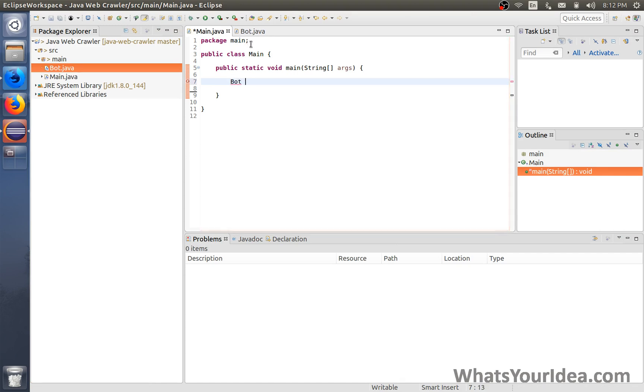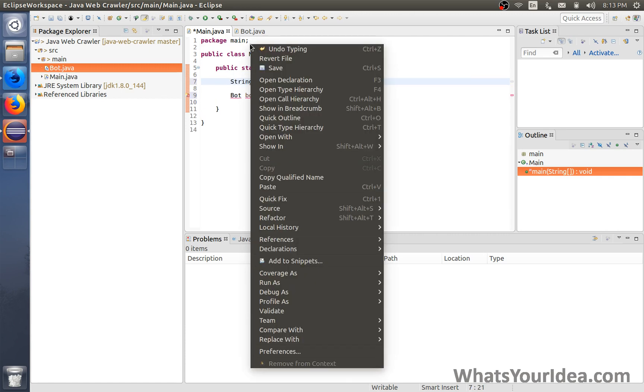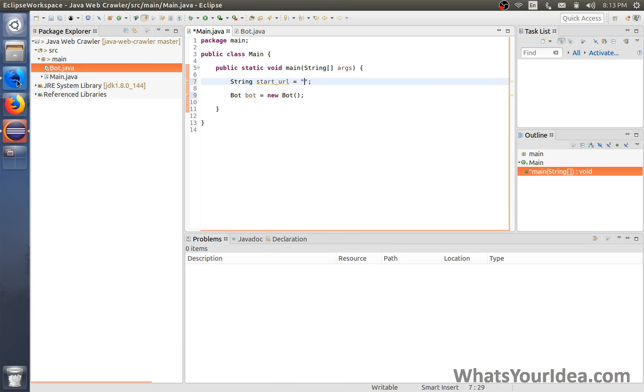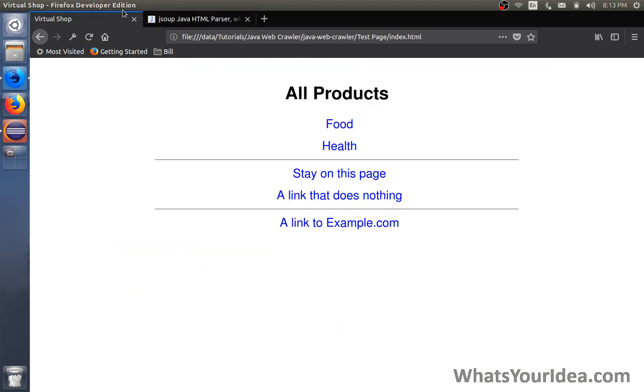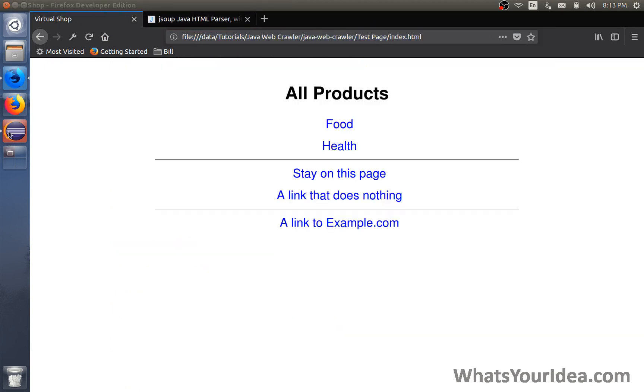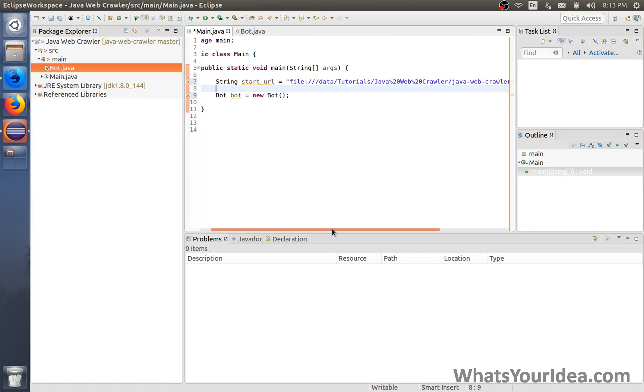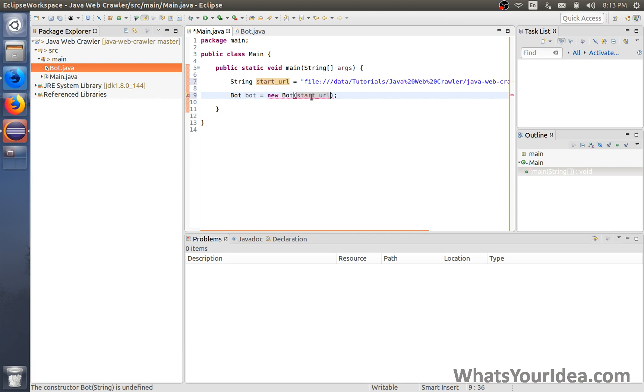First in the main class we can just create a new bot object to run it. A web crawler needs a starting point. It needs to start in a URL and then it can search for links inside that URL. We can define a variable called startURL. We're gonna start our search here. We're gonna copy this page right here and paste it right here. We can pass it to the bot through here.